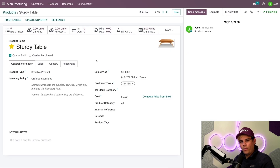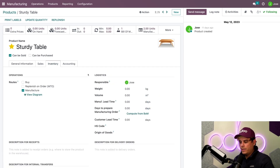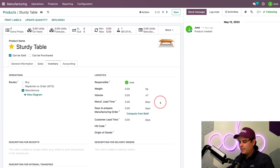Perfect, we're here at the product form. Now to start — and this is important — we define the manufacturing lead time on the product form. We'll click on the Inventory tab, and you'll find the manufacturing lead time field located in the Logistics section. In our case, we're going to say that it takes us five days to build a sturdy table.